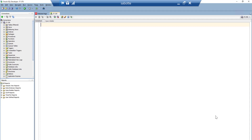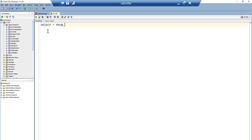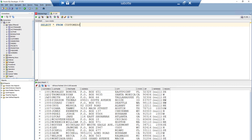Let's look at an example in Oracle SQL Developer using the sample bookshop database. If we expand our tables, we can see customers, order items, books, book_author, author, and so on. To display all the data from a table, we use SELECT * FROM customers. Running this query by clicking the green play button displays all the data — all columns and all rows from that table.